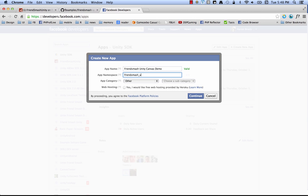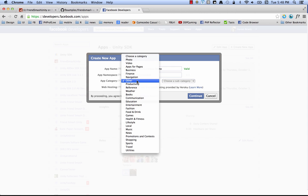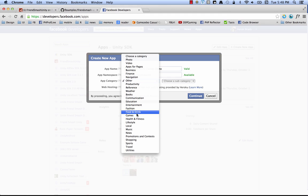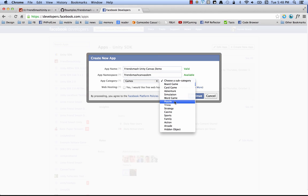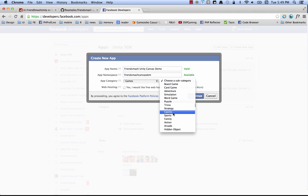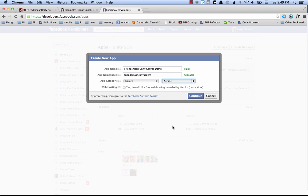Oh, we're on letters. Friend smash canvas demo. There we go. Canvas dem. Close enough. So for app category, you're going to want to pick games if you're making a game. Otherwise pick whatever's appropriate for you. And I guess I'm going to call this a, let's say it's an action game or an arcade game. It's more of an arcade game. Let's do that. And click continue.